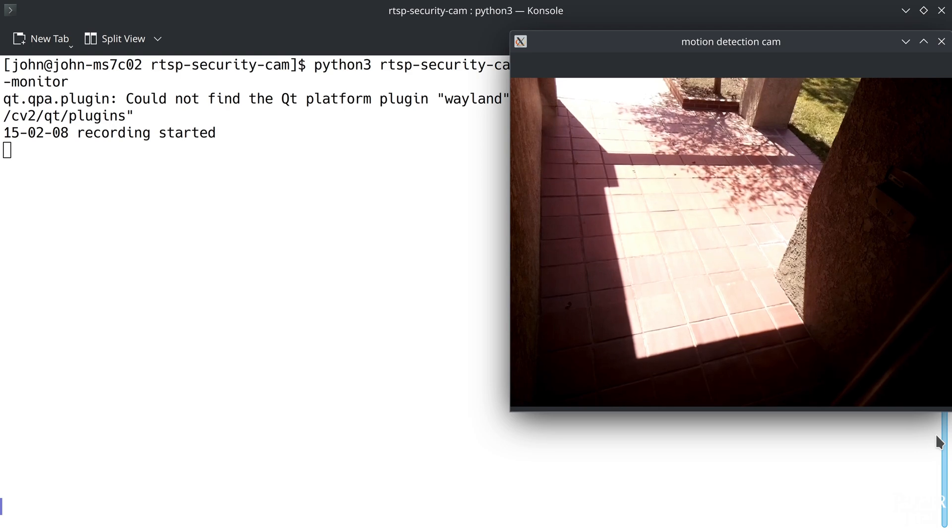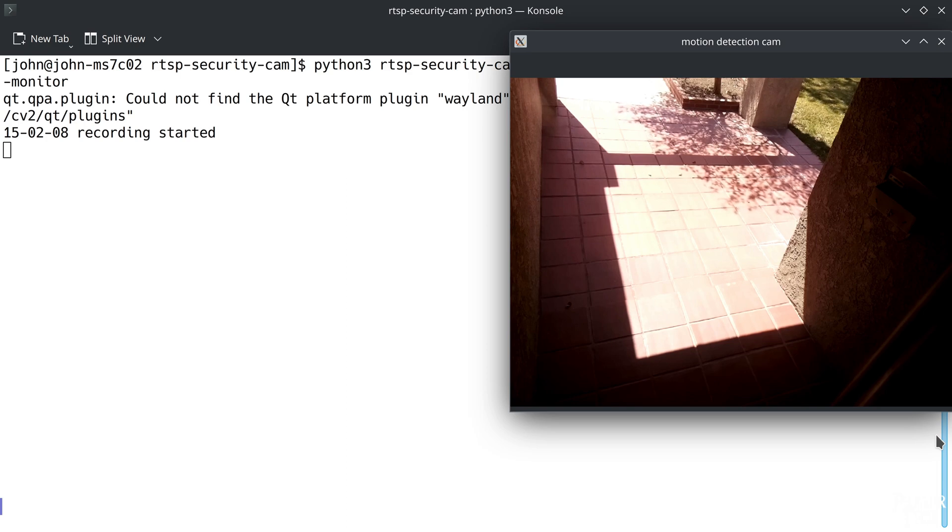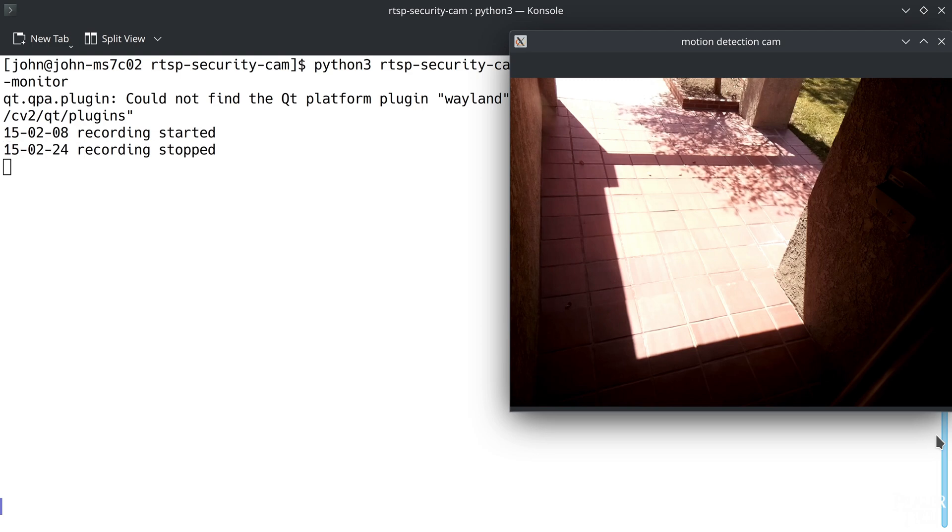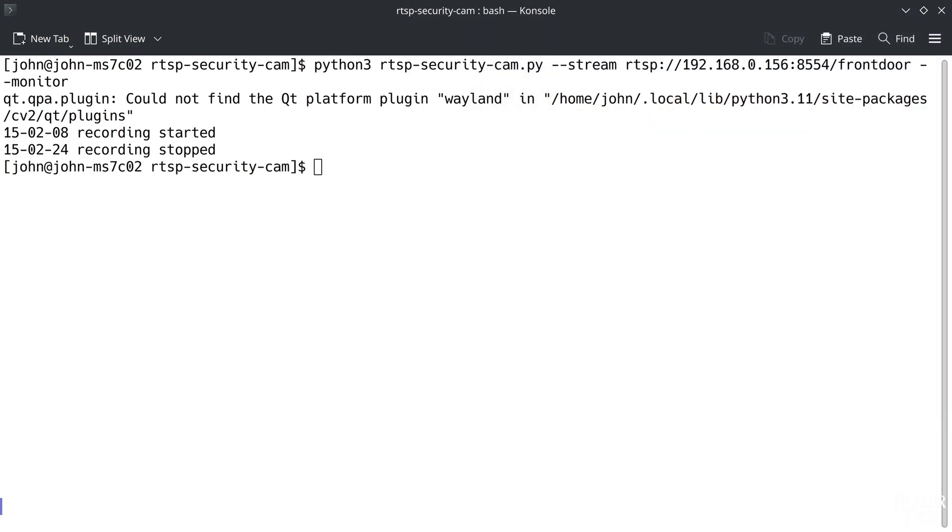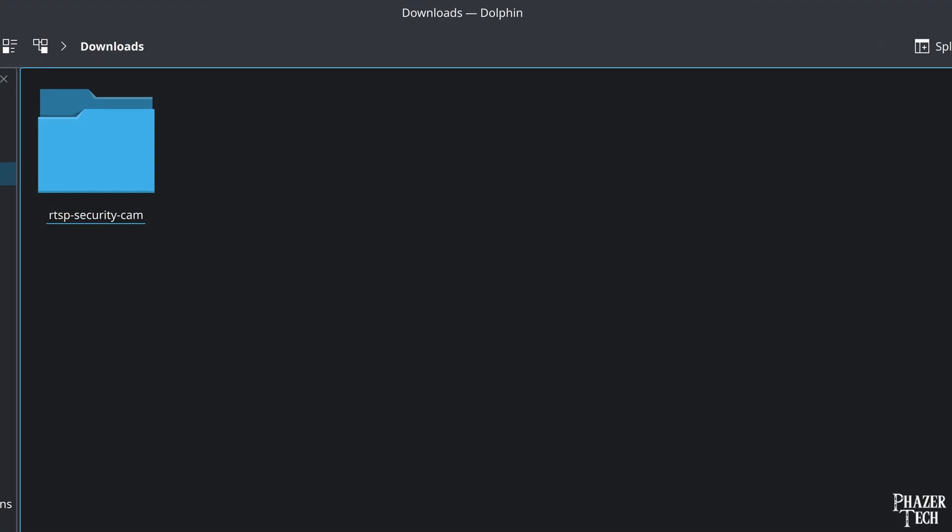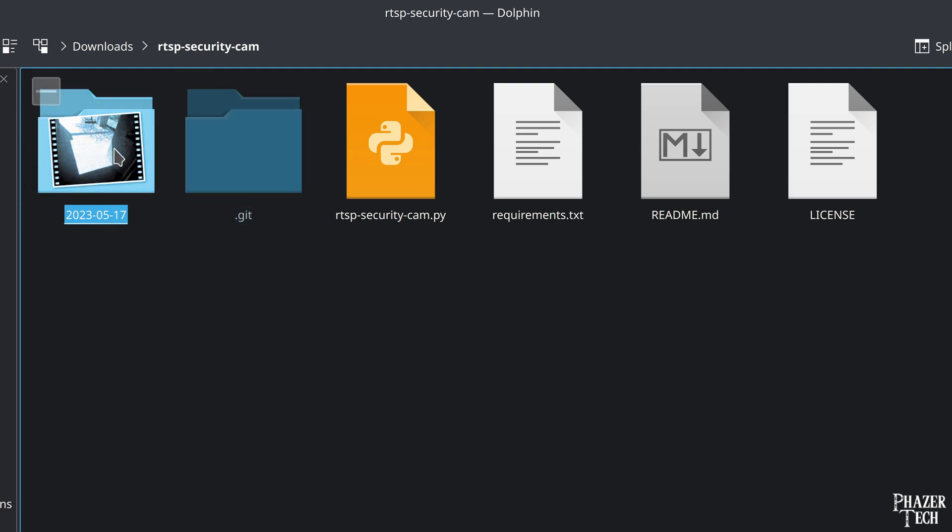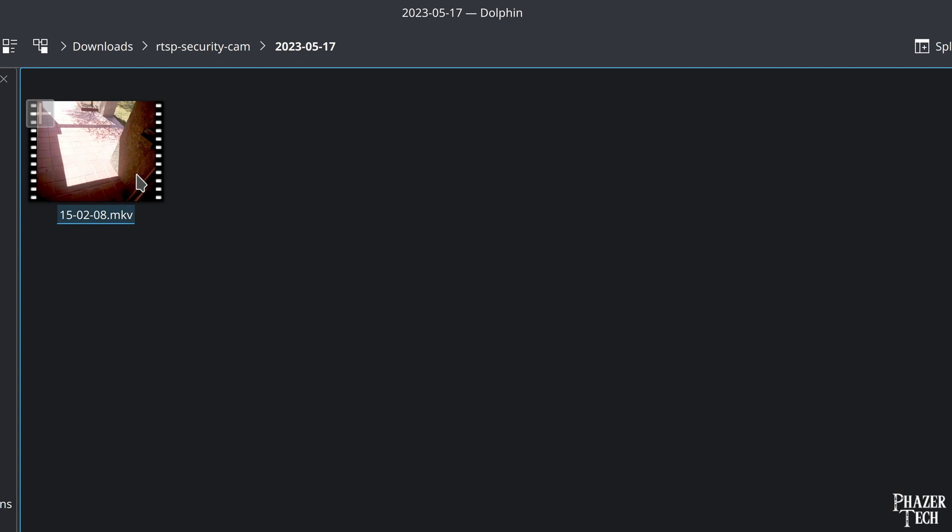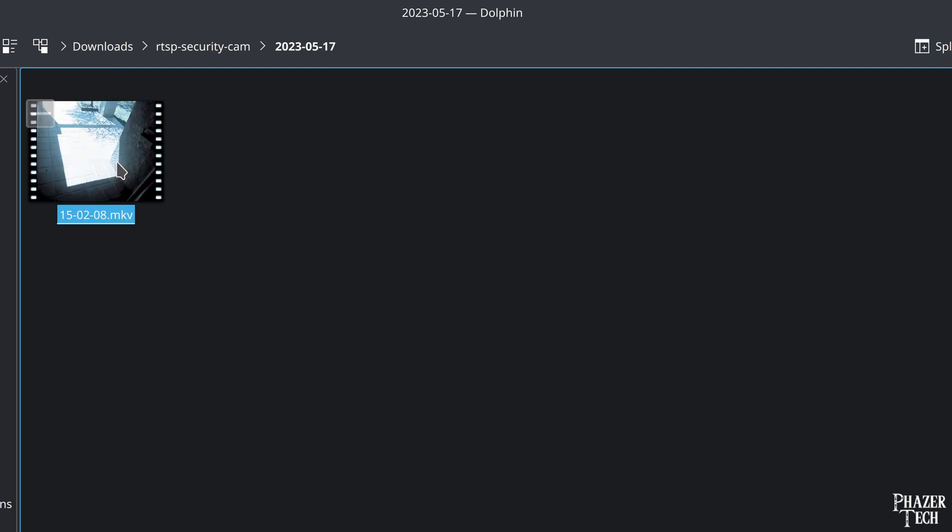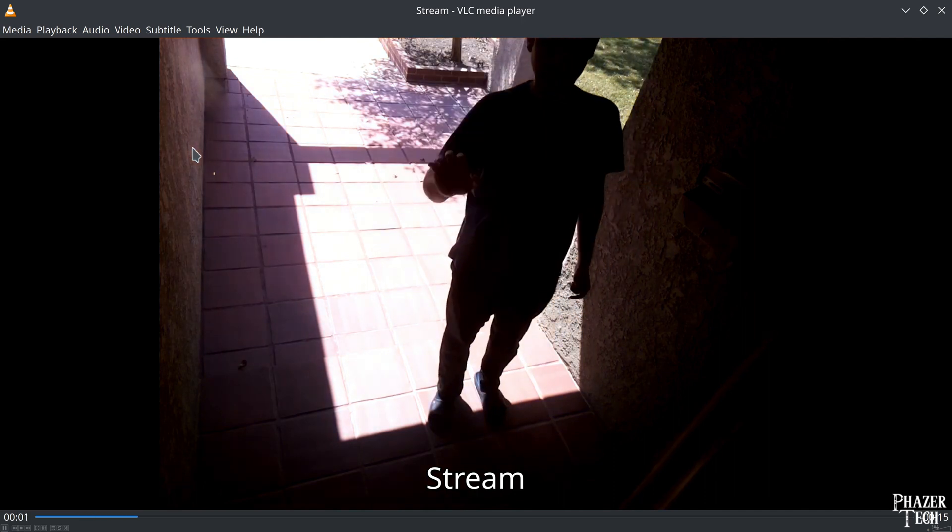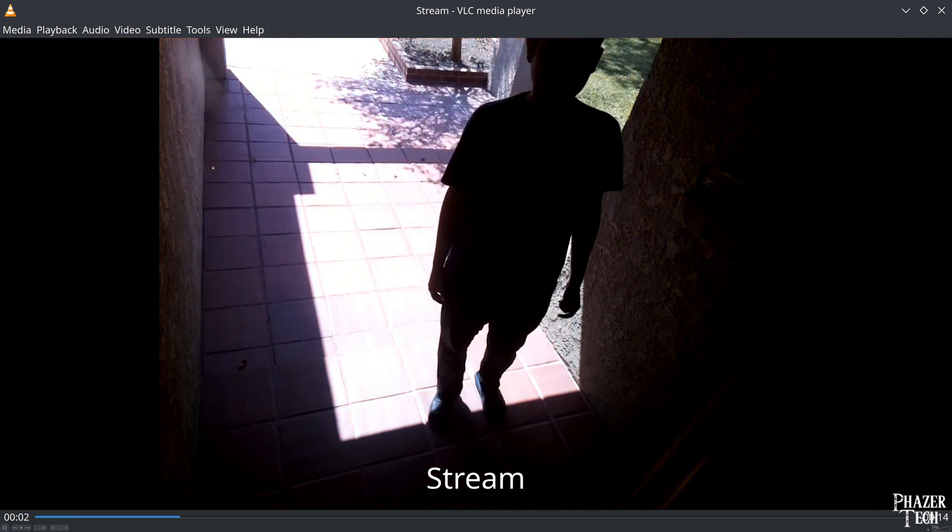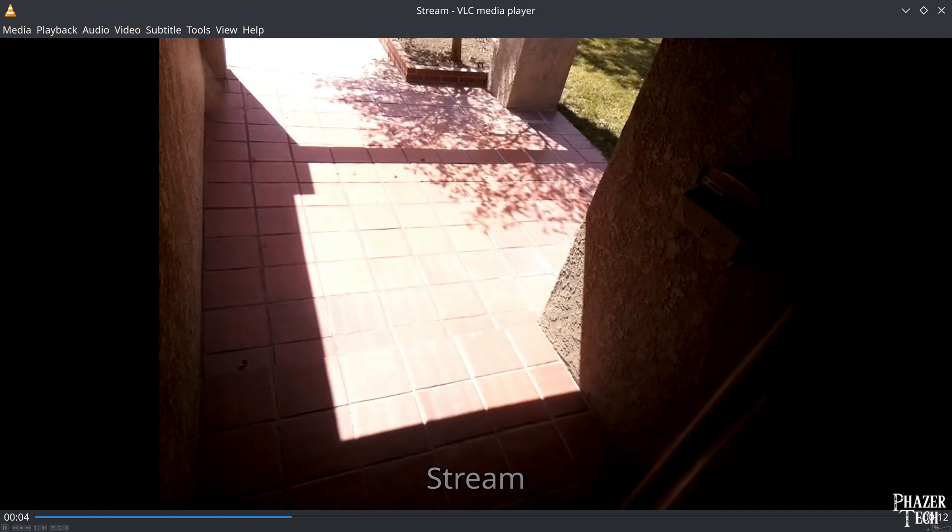Once it detects that motion has stopped, it will continue recording for an additional 8 seconds before it stops. You can quit the program by pressing the Q key. Now let's take a look at the recorded video by going to the folder where the program is located. It will automatically create new folders to store the recorded files. Each folder will be named with the current date, and each video file will be named with the time of day it was recorded. So you can keep the program running indefinitely, and it will keep everything organized nicely for you. Now let's watch the video that was just recorded. So you can see it worked as intended.